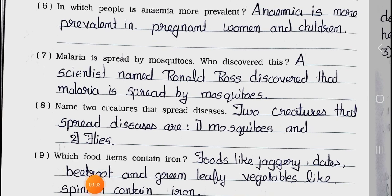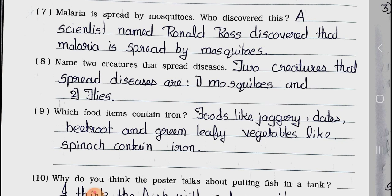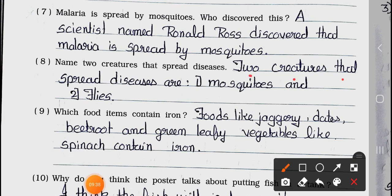Question number 7: Malaria is spread by mosquitoes — who discovered this? Answer: A scientist named Ronald Ross discovered that malaria is spread by mosquitoes. Question number 8: Name two creatures that spread disease. Answer: Two creatures that spread disease are mosquitoes and flies.